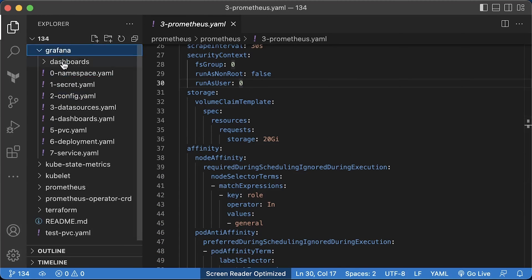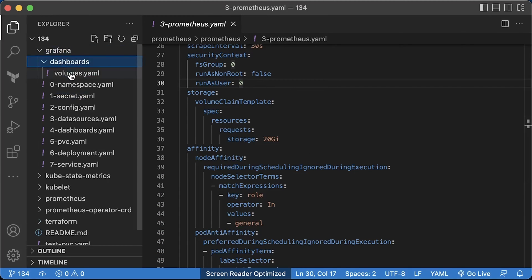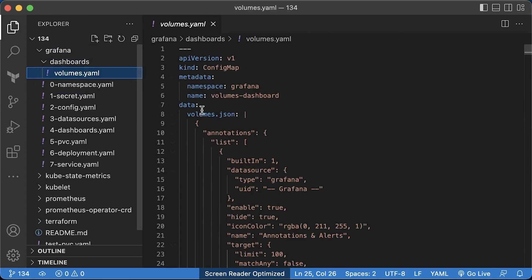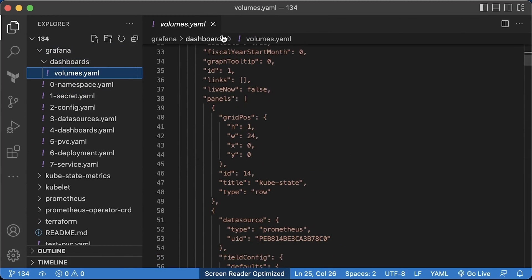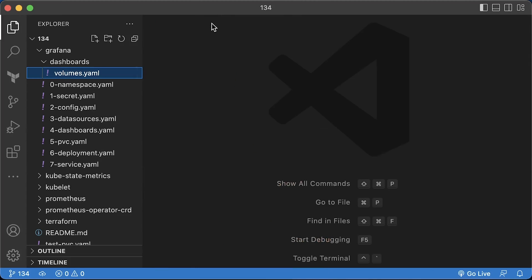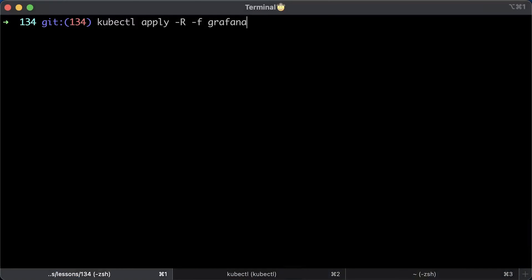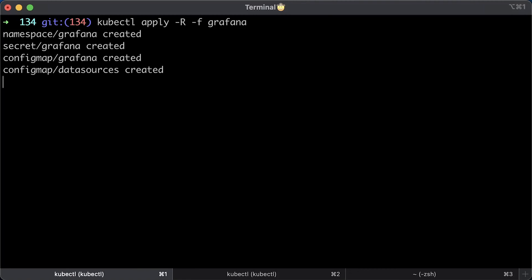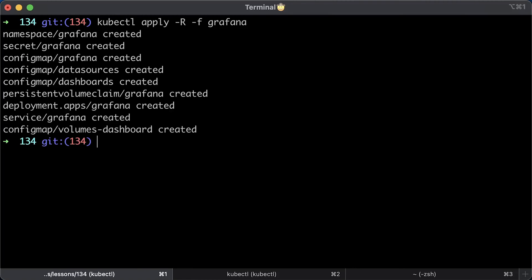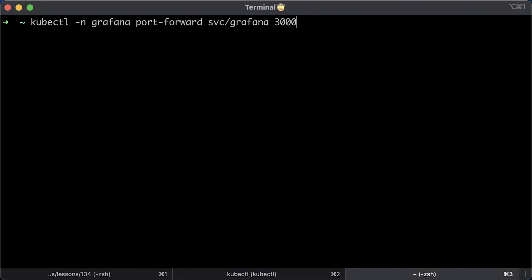Next is Grafana. I included the volumes dashboard using the config map. Other than that, it's a pretty standard deployment that also uses persistent volume to persist data between restarts. Let's go ahead and deploy Grafana.